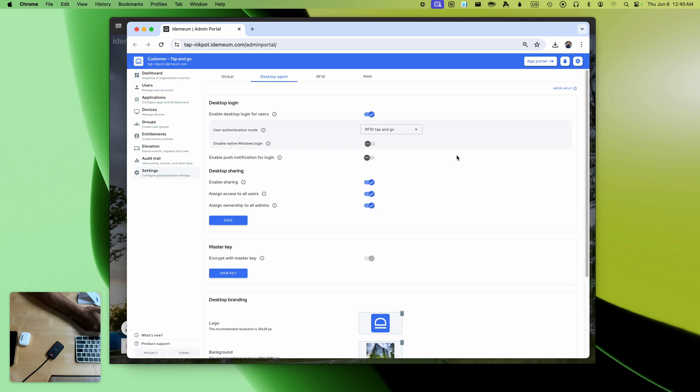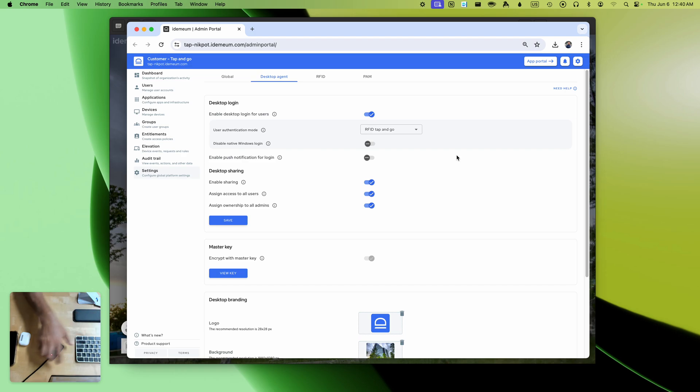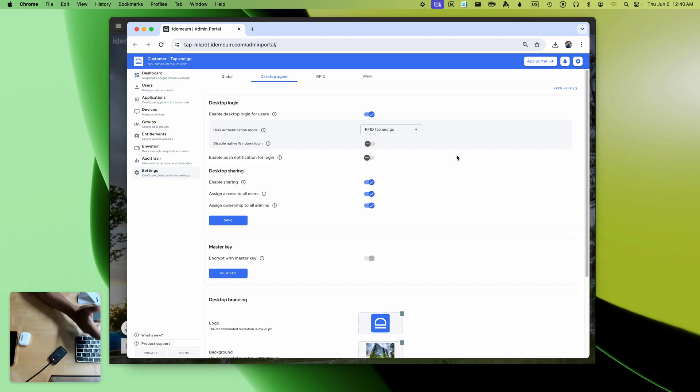All you need to do is simply deploy agents to your workstations, distribute RFID badges, plug in the readers, configure settings in the cloud, and your users will have passwordless tap-and-go access to workstations and applications.